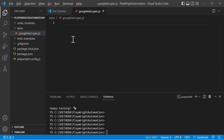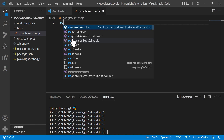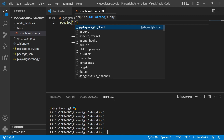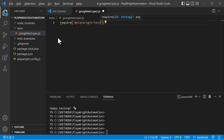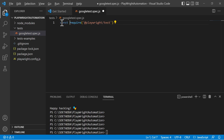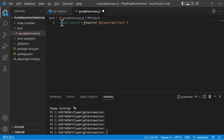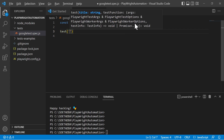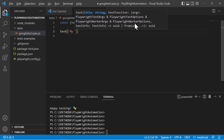Next, you have to import the test annotation using require. We will import from '@playwright/test' and store it in the test variable. This is the test annotation — we are importing the Playwright test package, and we are ready to write the test.